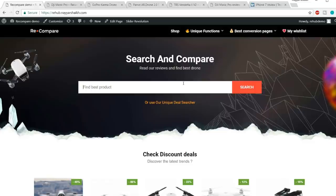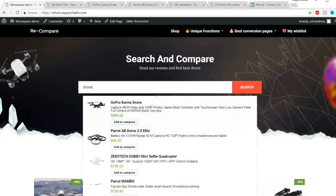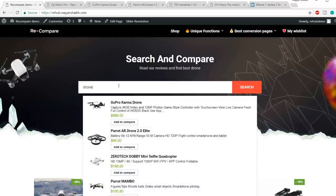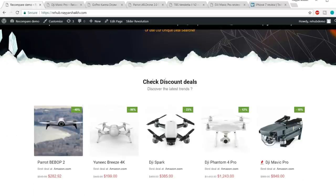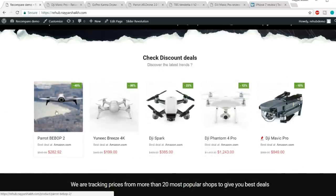This is Ajax search, which means that whenever you try to search something, it will automatically show you the result — without going to the search page, you can see the live result right here. Then after that we have our second section, which is the discount section.